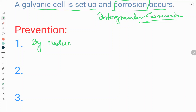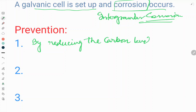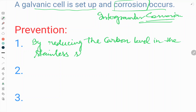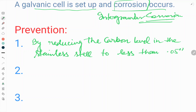The first prevention method is by reducing the carbon level in the stainless steel to less than 0.05%. This ensures that excessive carbon will not be available to cause carbide precipitation.